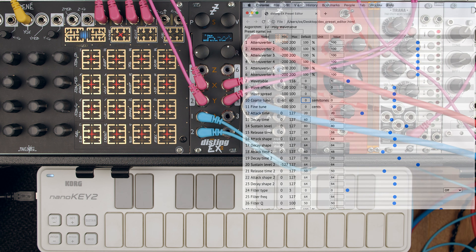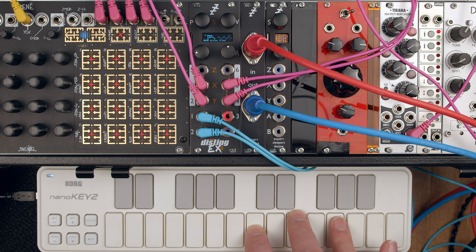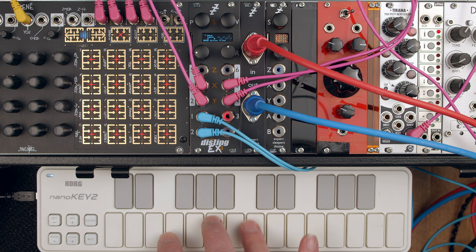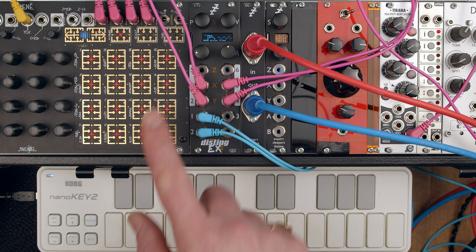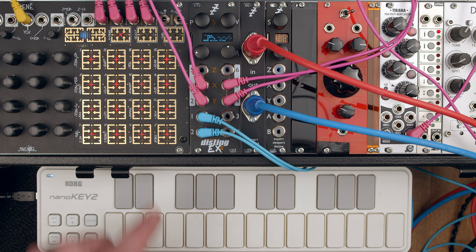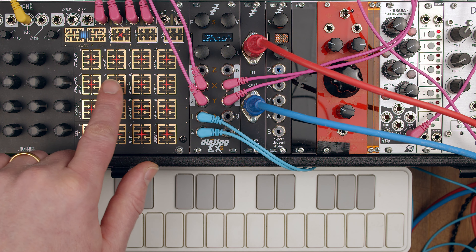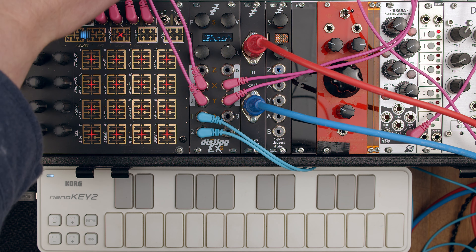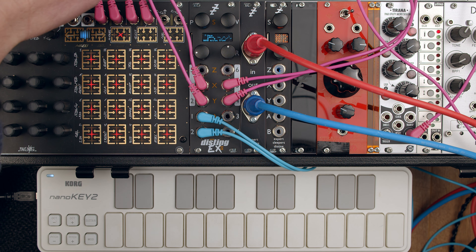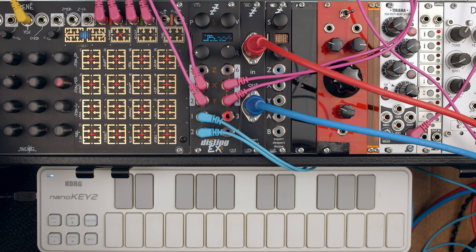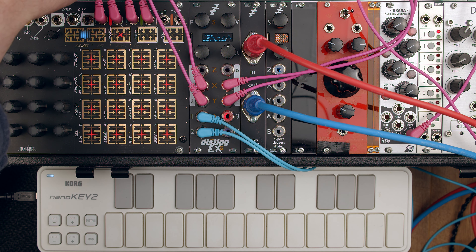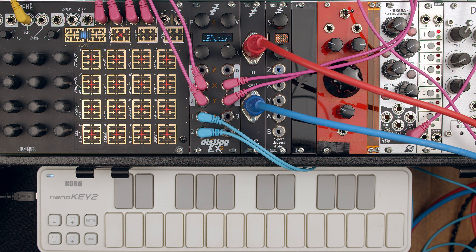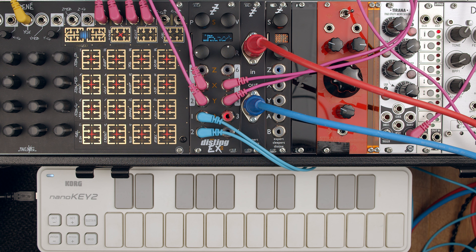It can be played by MIDI, or by CV/gate — I've got it connected up to the René here to play a sequence. But I'll just use MIDI for now.